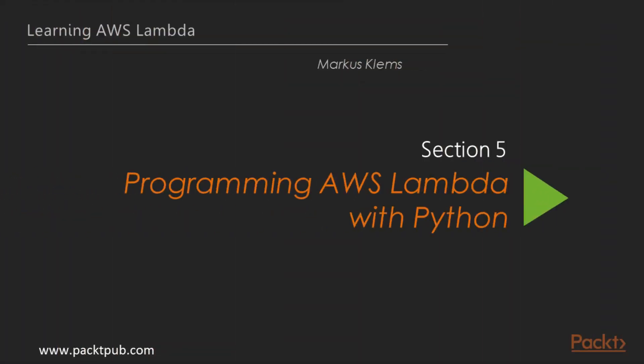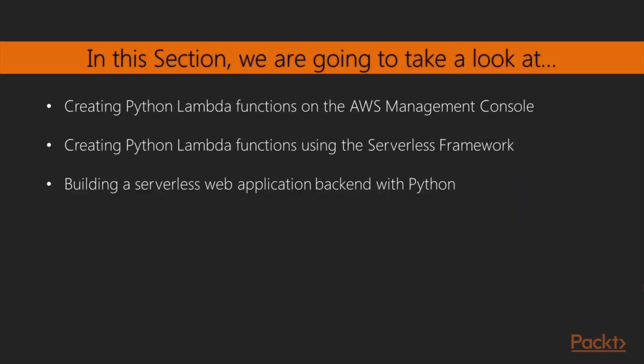Welcome to Programming AWS Lambda with Python. In this section we are going to create Python Lambda functions on the AWS Management Console, then create Python Lambda functions using the serverless framework, and finally build a serverless web application backend with Python.